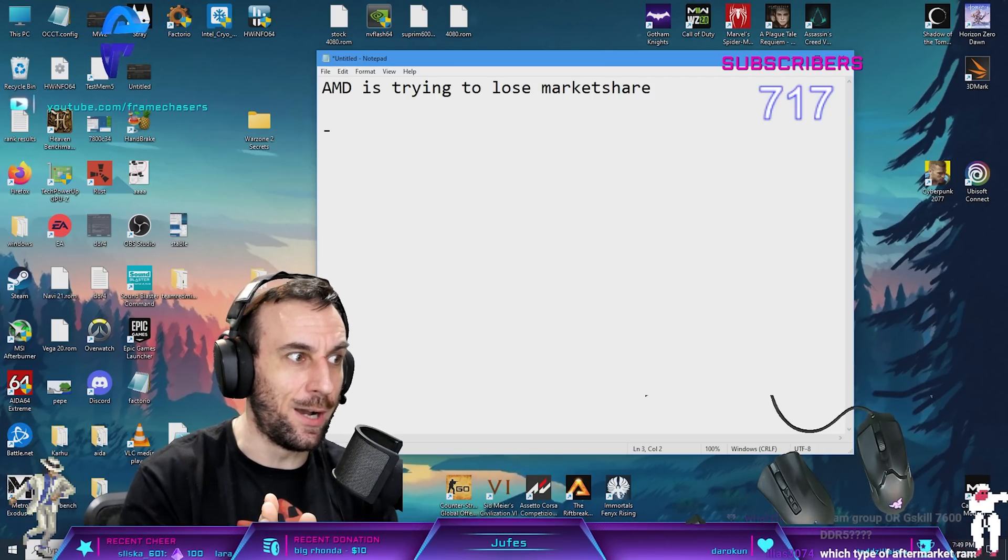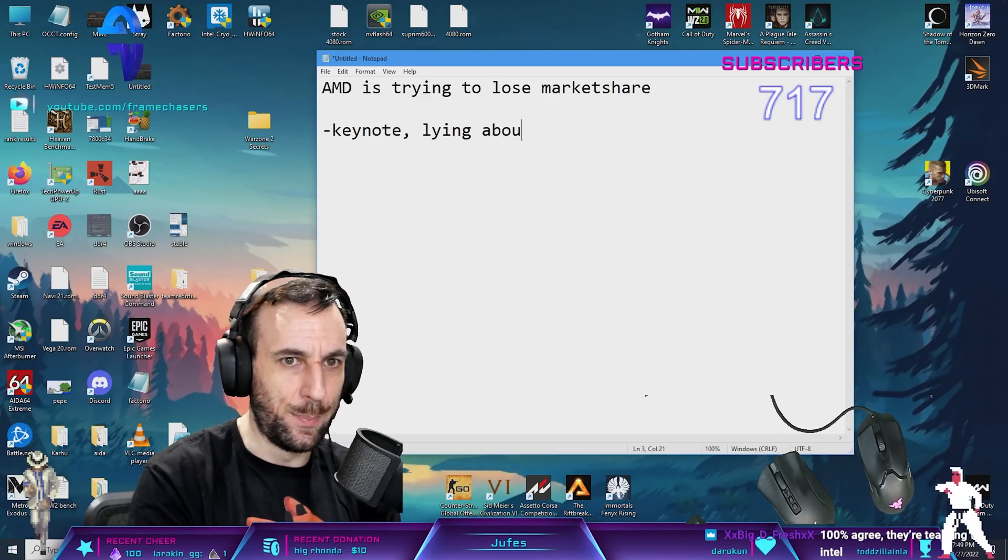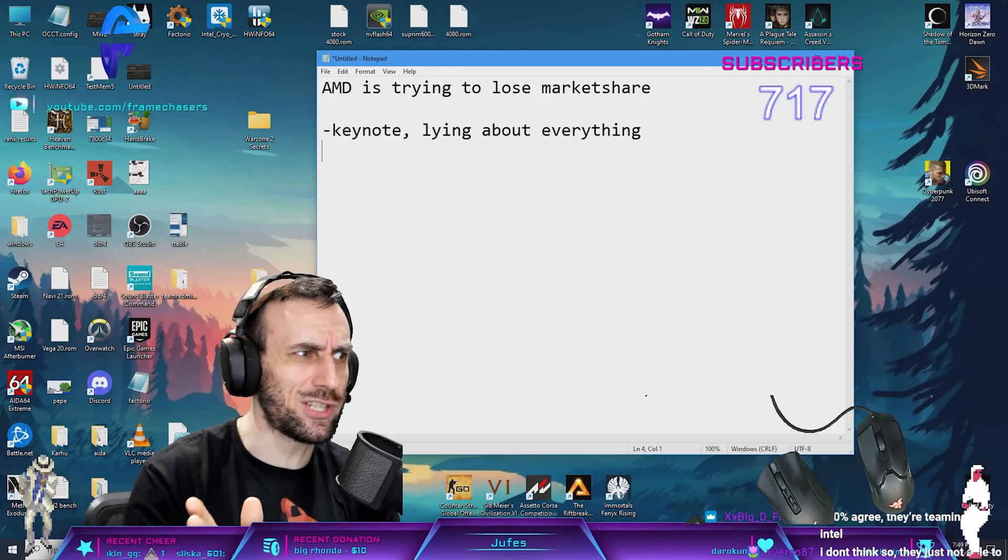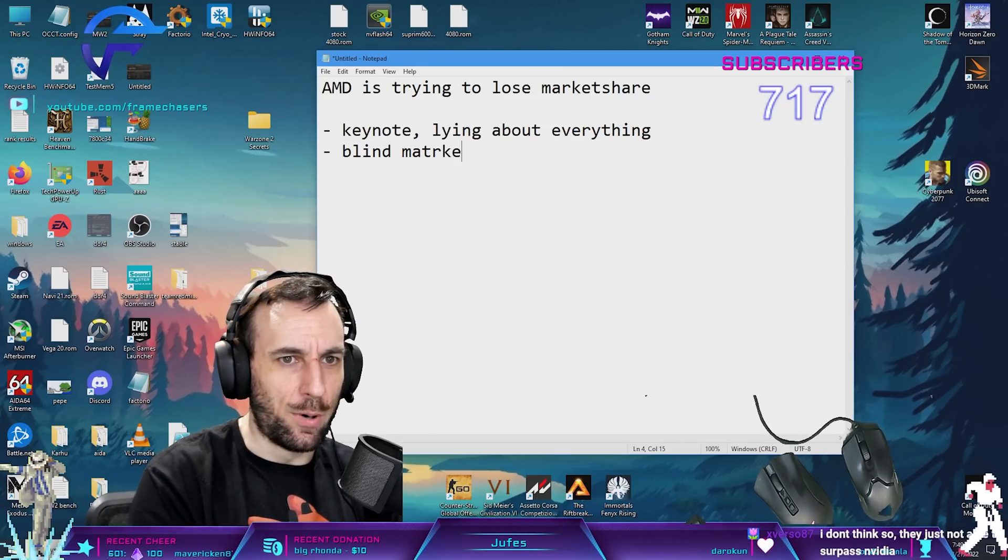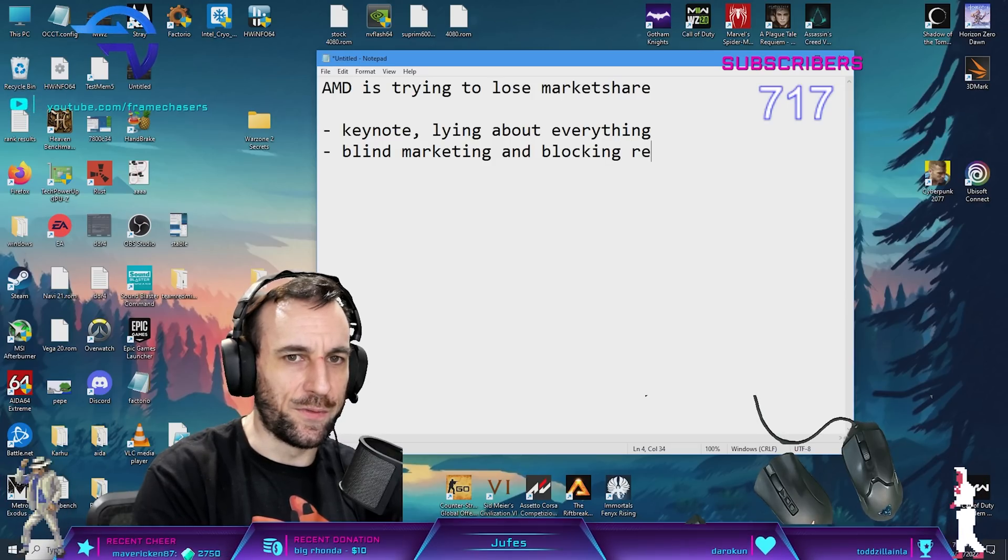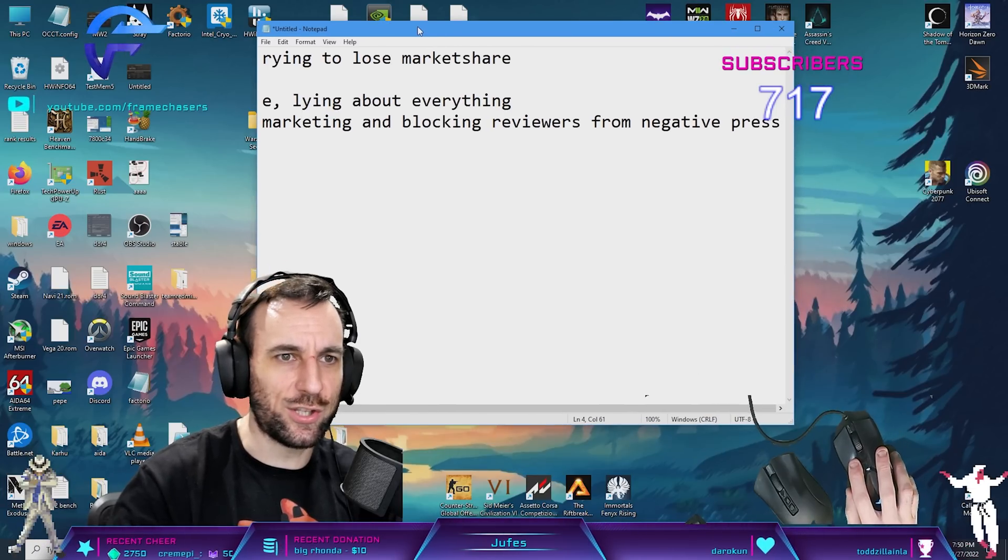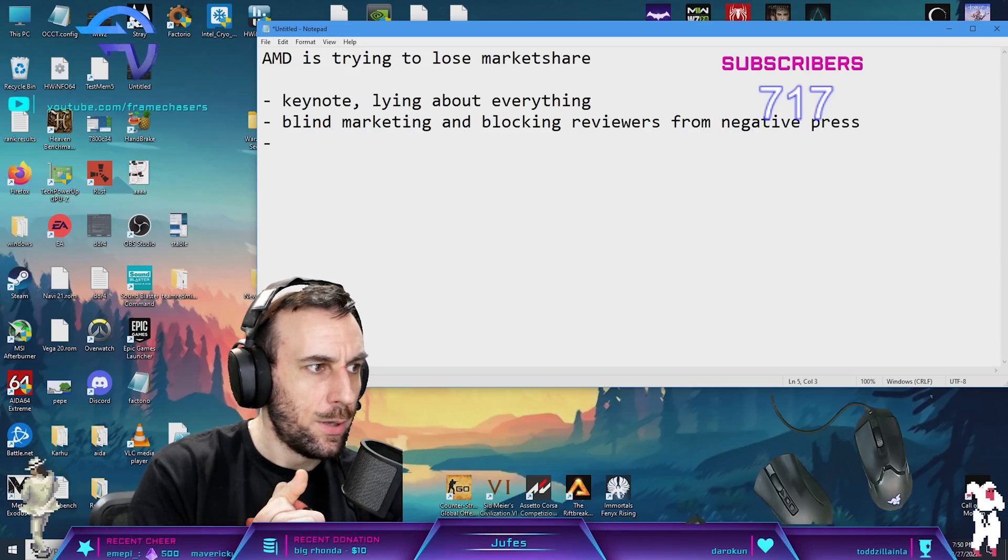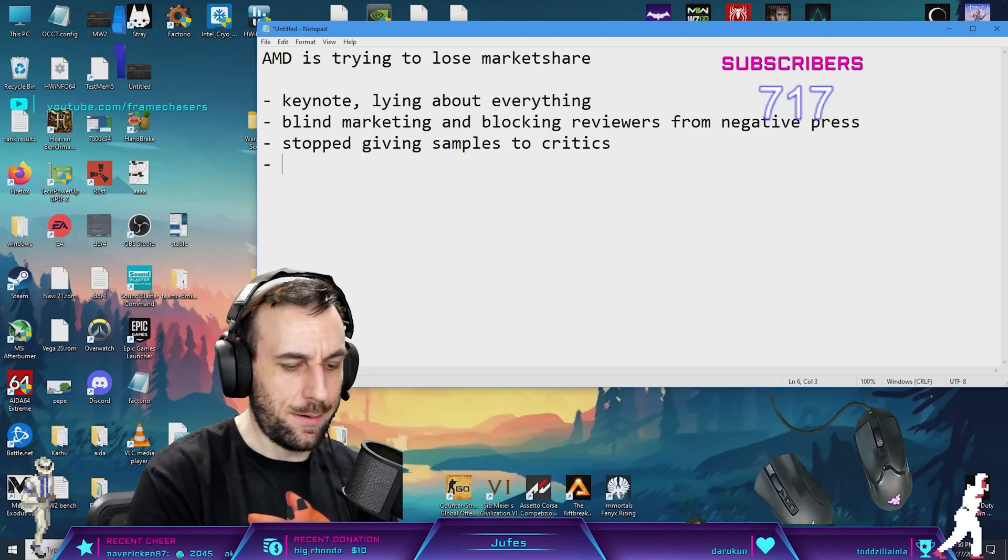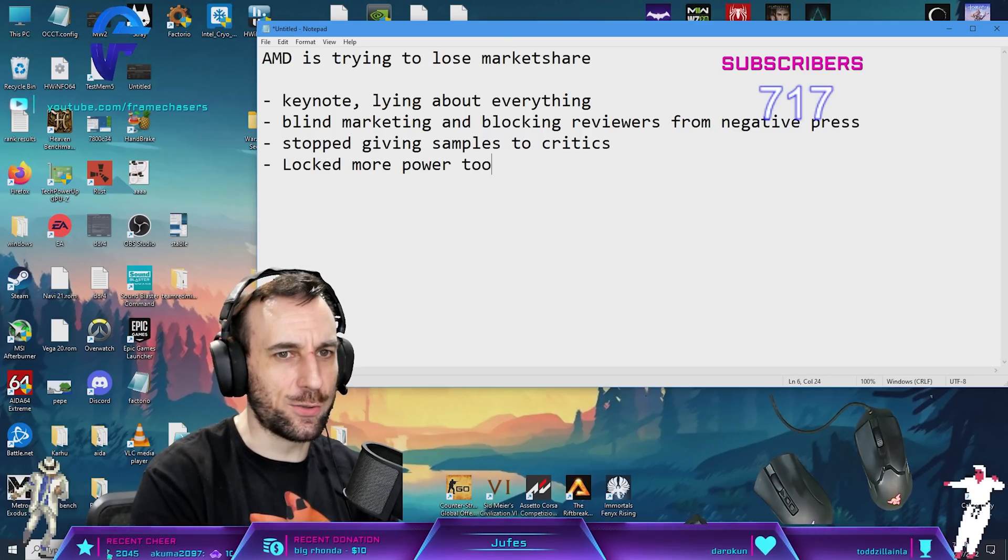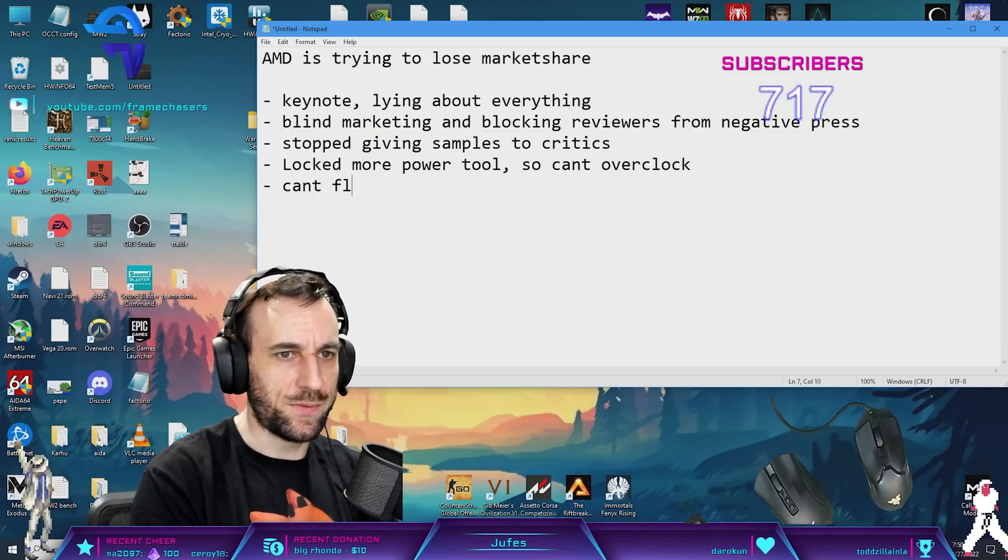They were lying about everything at the keynote - that was the first red flag, just lying their asses off. After the reviews came out, they started blind marketing and blocking reviewers from negative press on Twitter. Then they stopped giving samples to critics, locked More Power Tool so you can't overclock or flash BIOS.